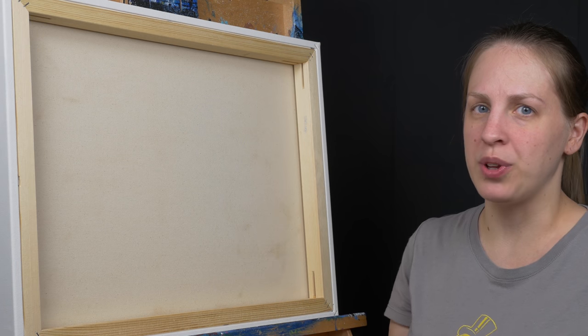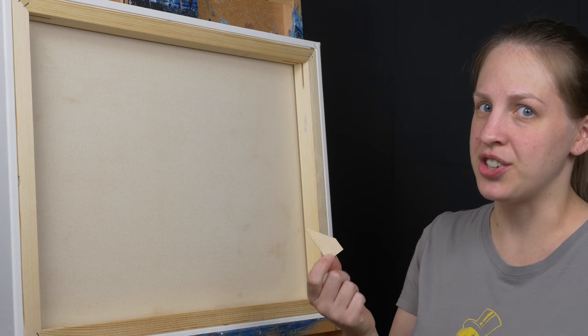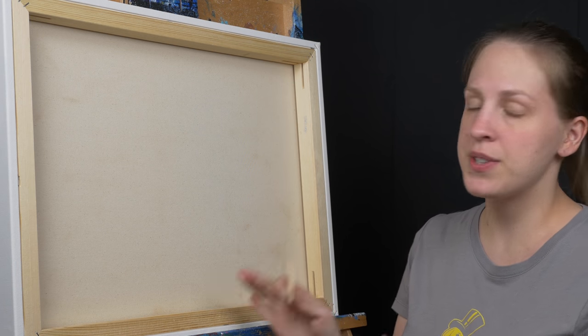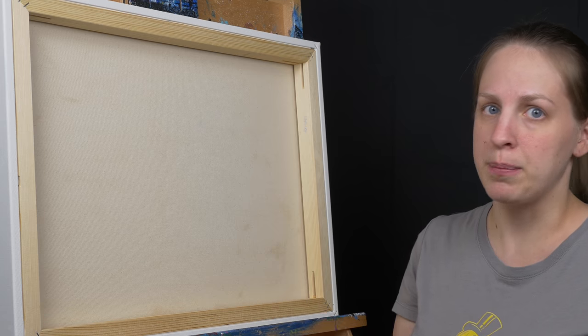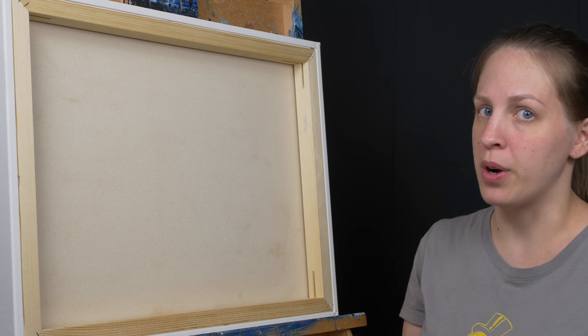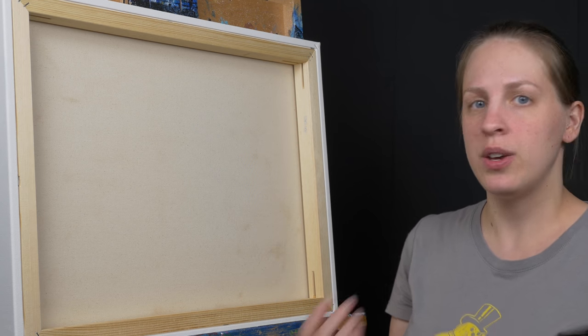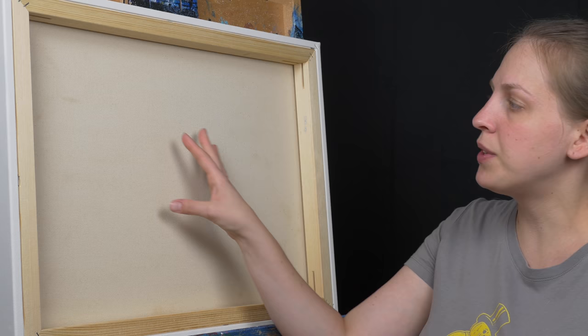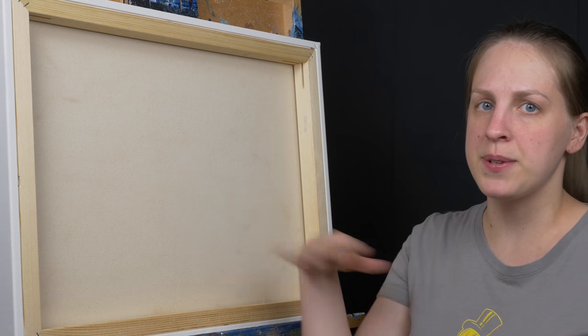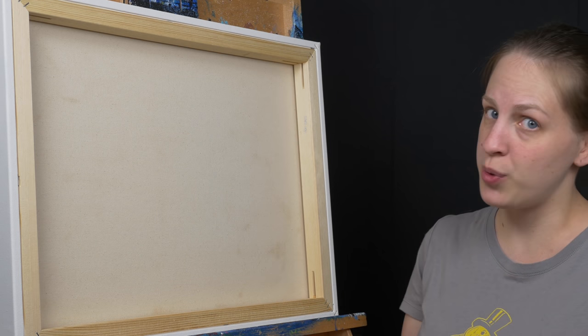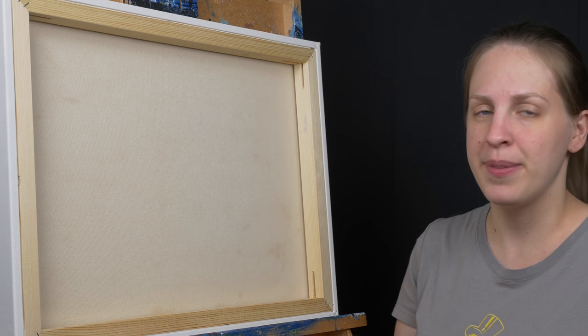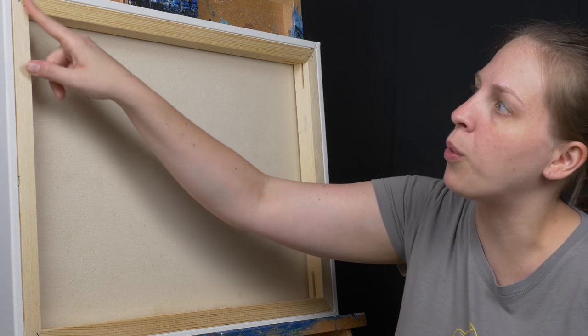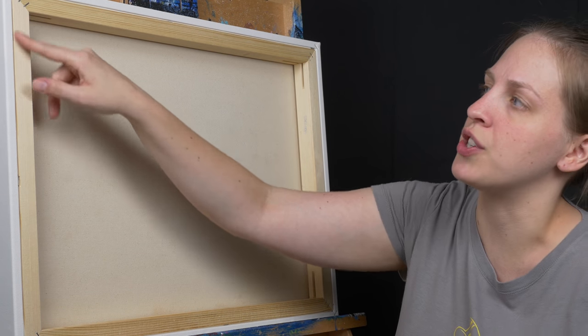There's two things to note when you're looking at putting stretcher keys in your canvas. First if the front of it, the painting side, has no gesso, it's a raw canvas, you want to gesso it first. That's going to tighten the fibers and help that process. So do that first. The second thing is you need to look at the corners of your stretcher bars.